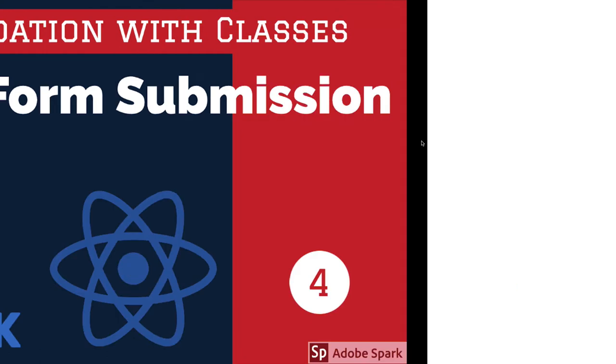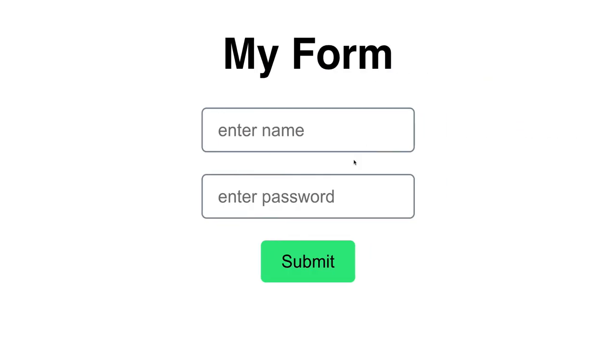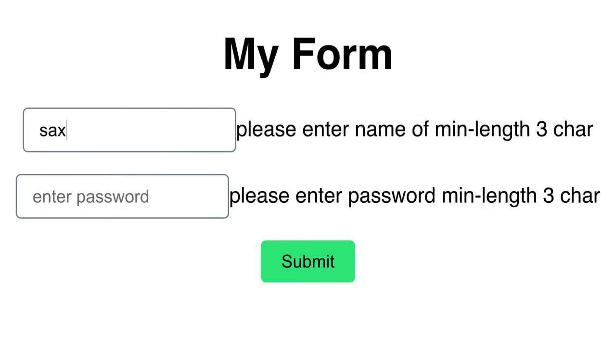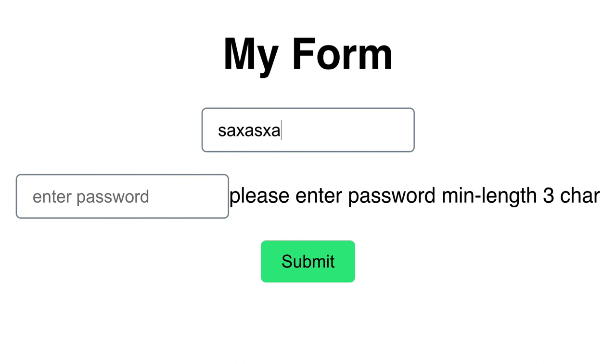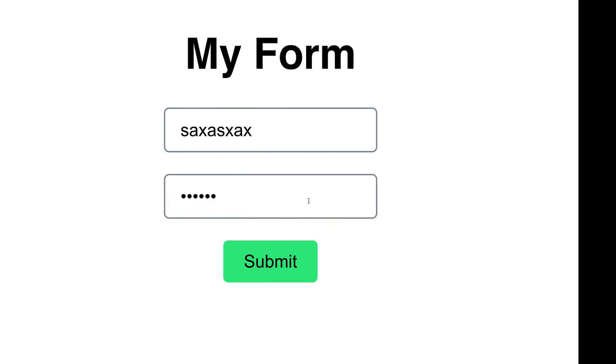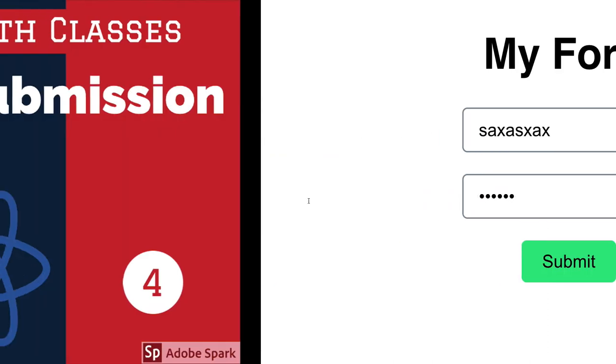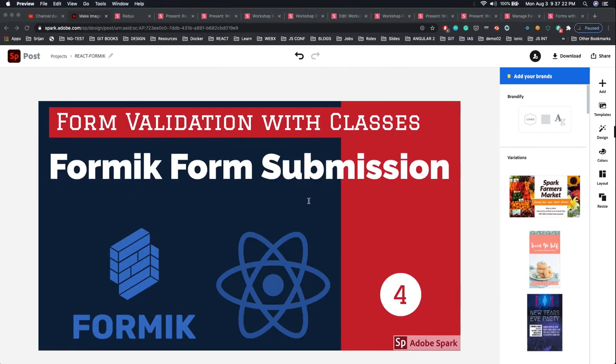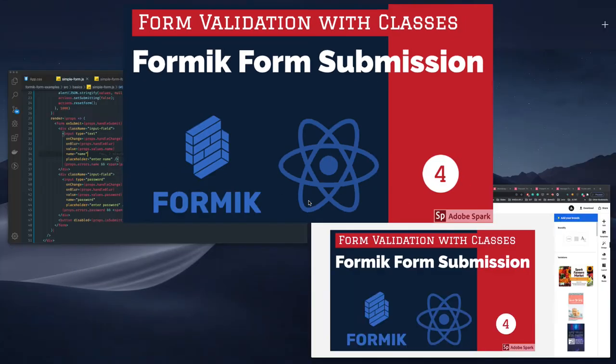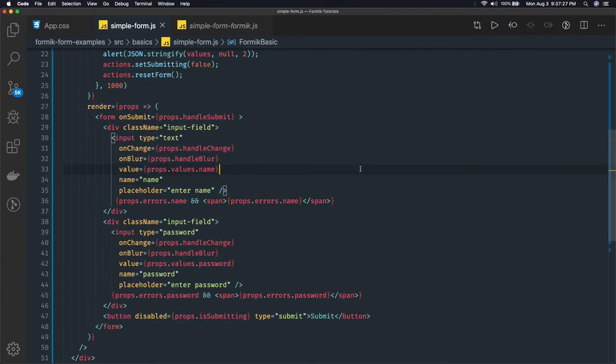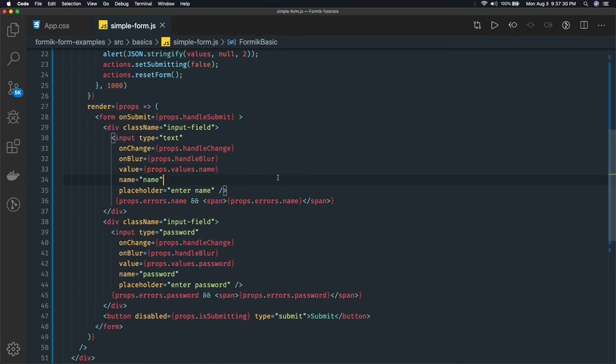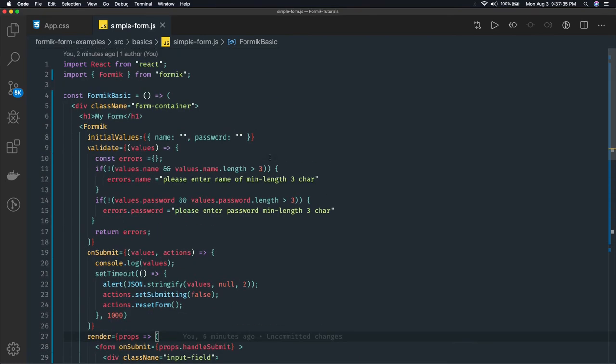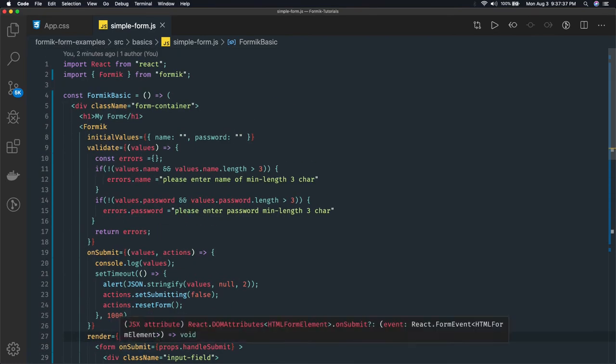Let's try to improve our form validation from the previous video. Currently this is how it works which is not that good, we'll try to optimize it. Let's try to see our code. Here it is. This was our code in the last video.